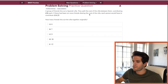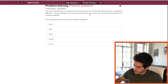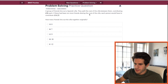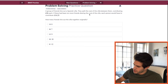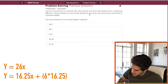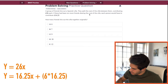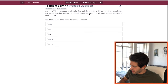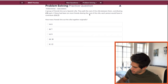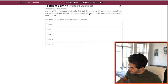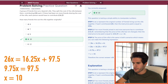We have a second equation: Y divided by (X + 6) equals 16.25. So Y equals 26X, and Y also equals 16.25(X + 6), which gives us 16.25X + 97.5. Plugging Y = 26X into the right side: 26X = 16.25X + 97.5. Solving for X, we get 10 friends.